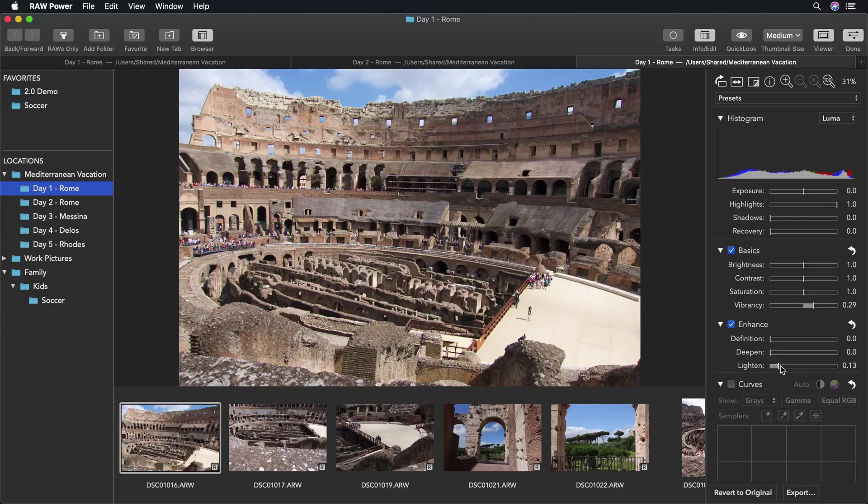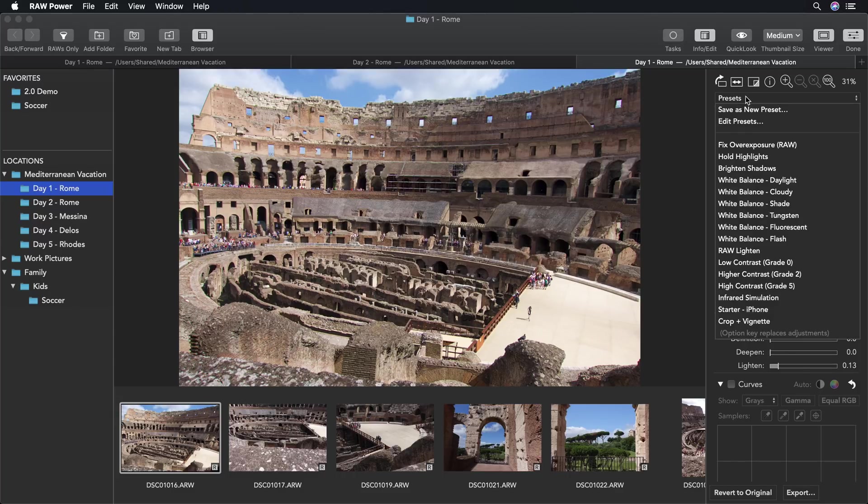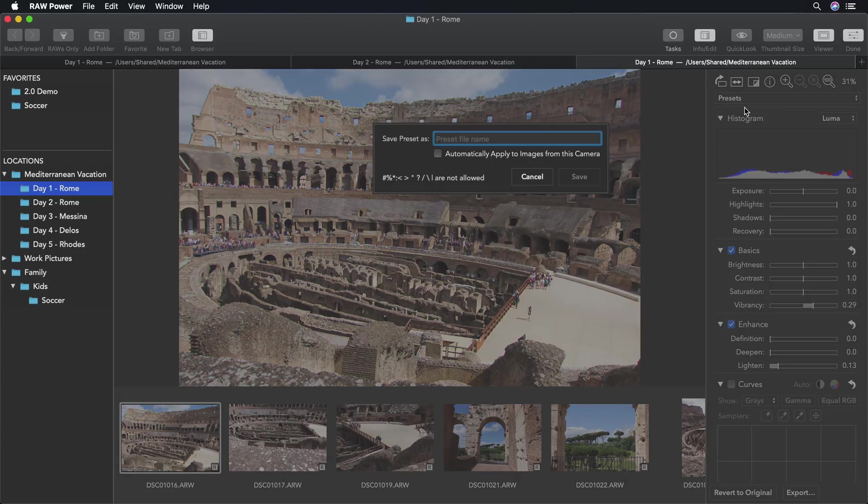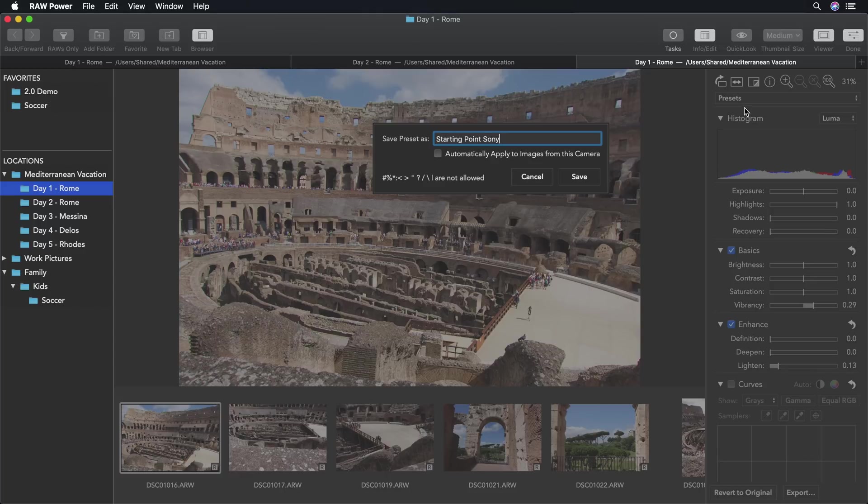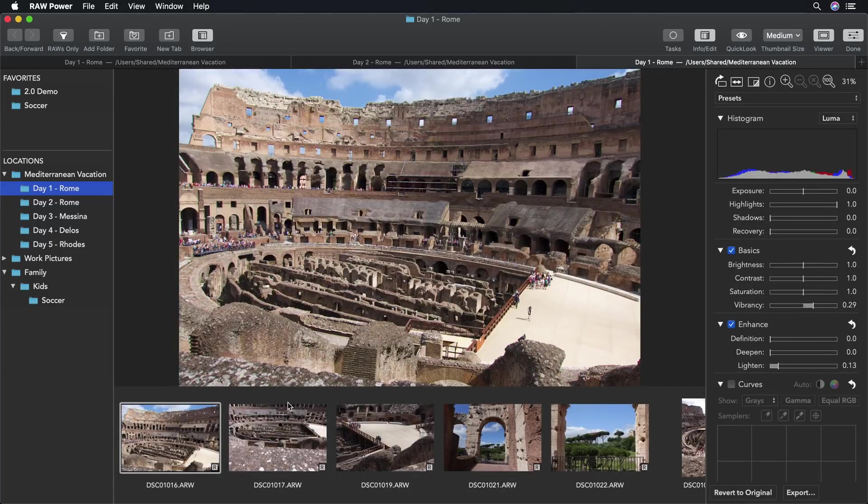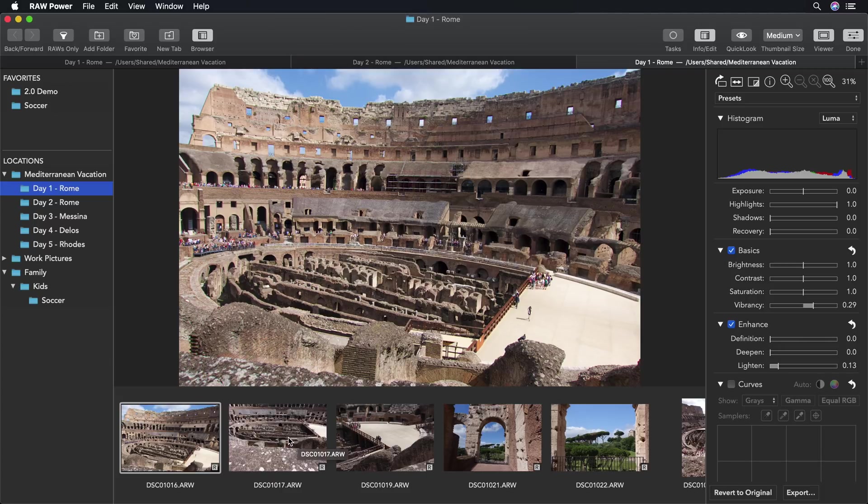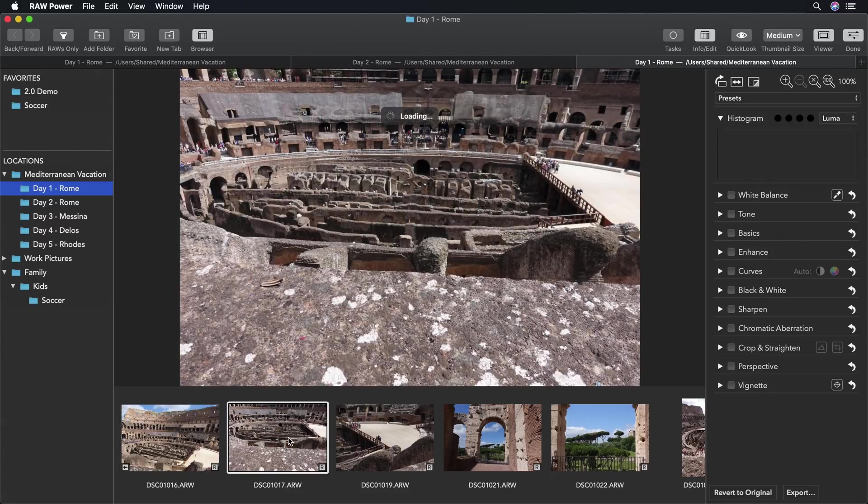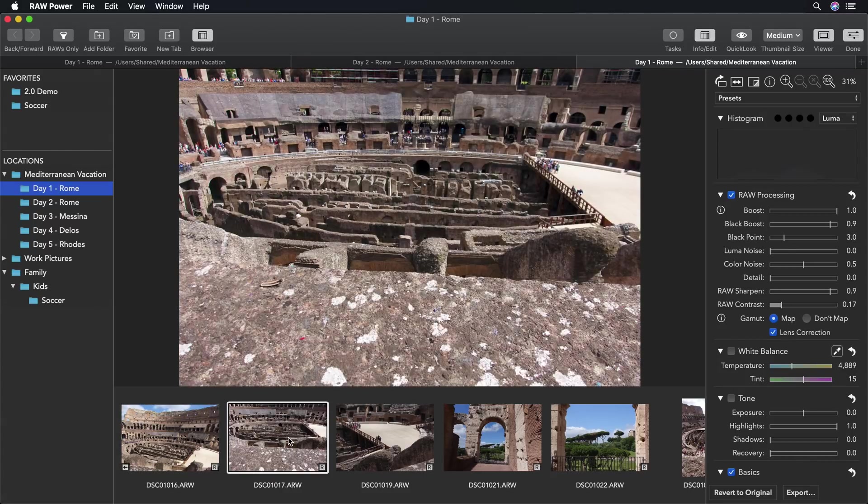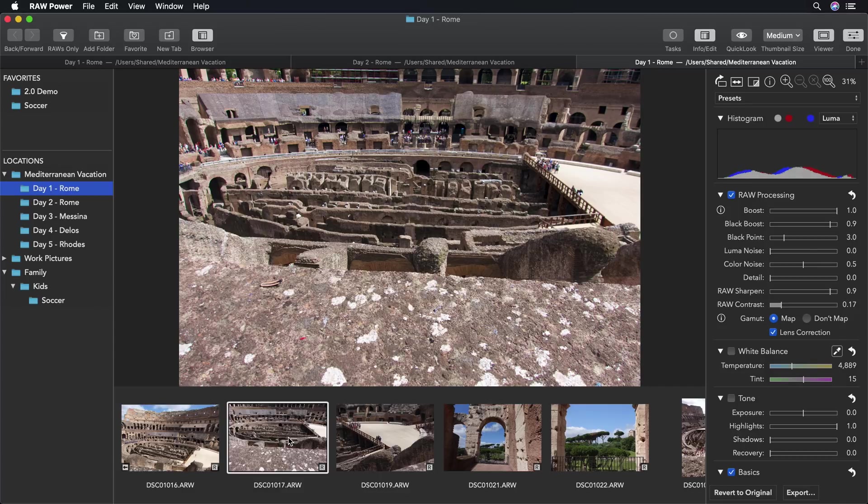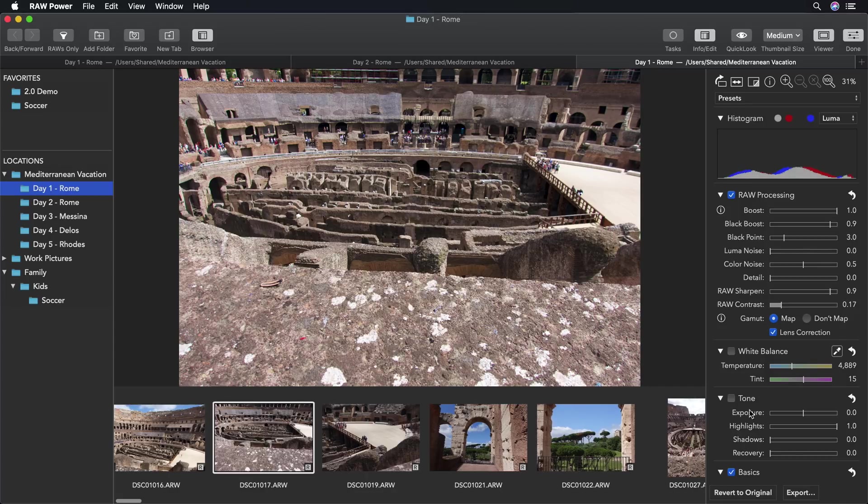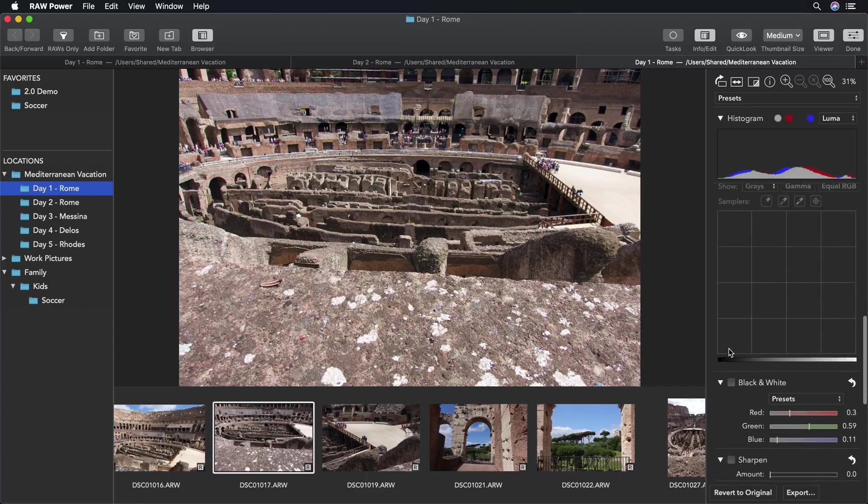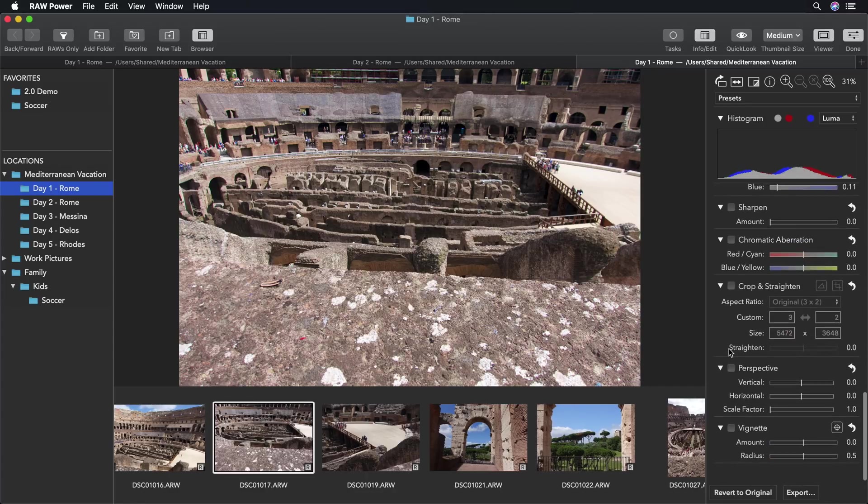In Raw Power, I can use a camera preset to make this much easier. I save as a new preset, starting point, and I click this checkbox, automatically apply images from this camera. Now when I go to the next image from the same camera, it automatically decodes it and will apply those adjustments. As you can see, raw contrast and the other adjustments have been applied.